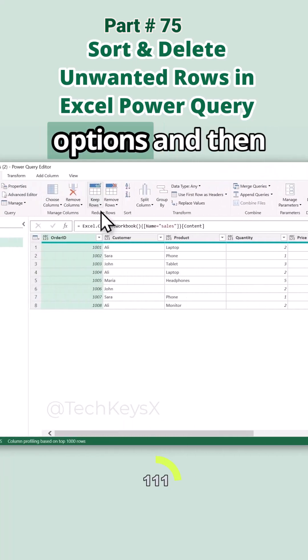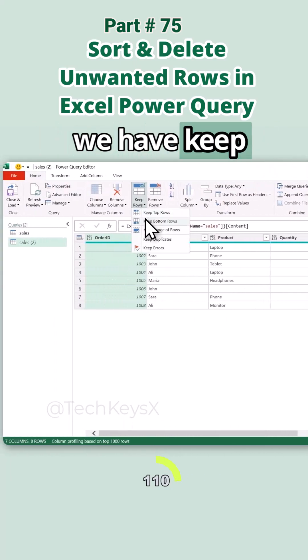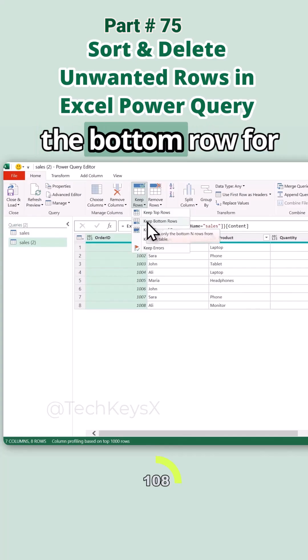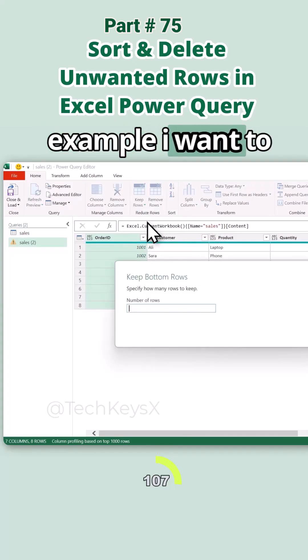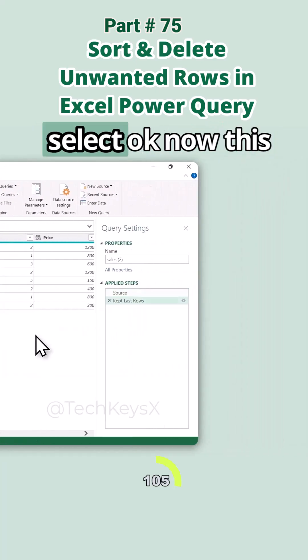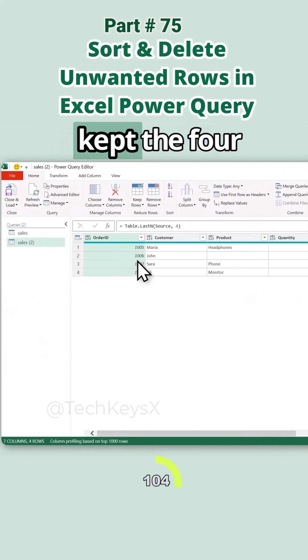Let's undo that step and try the other options. We have Keep Bottom Row — this is the same concept. For example, I want to keep four bottom rows. Select OK and now it shows the four bottom rows.